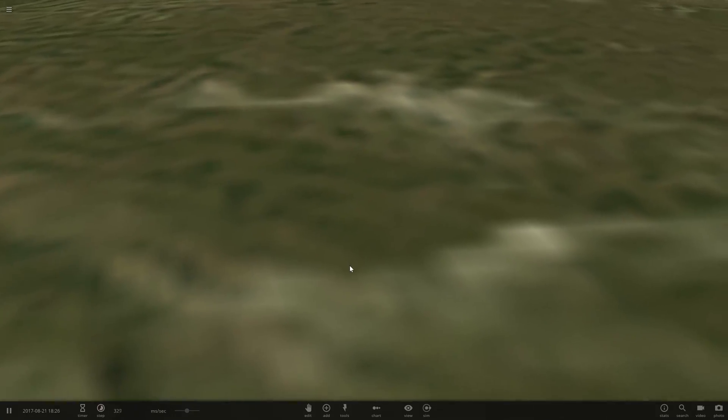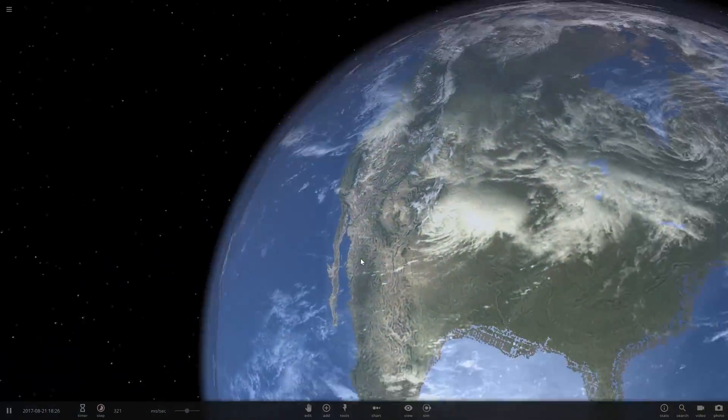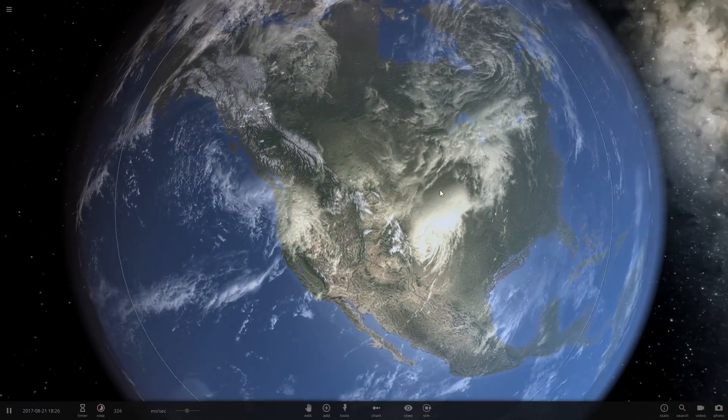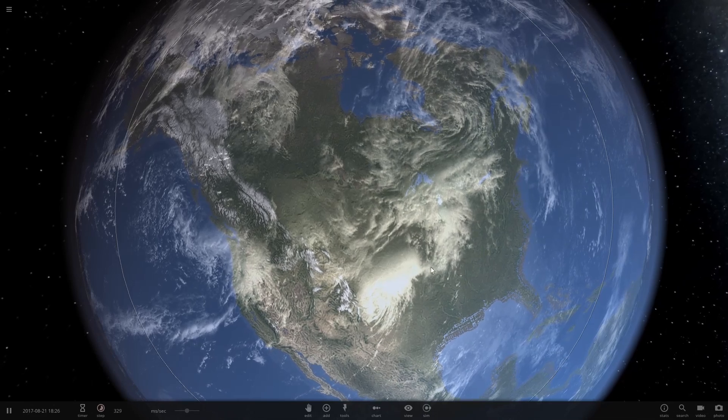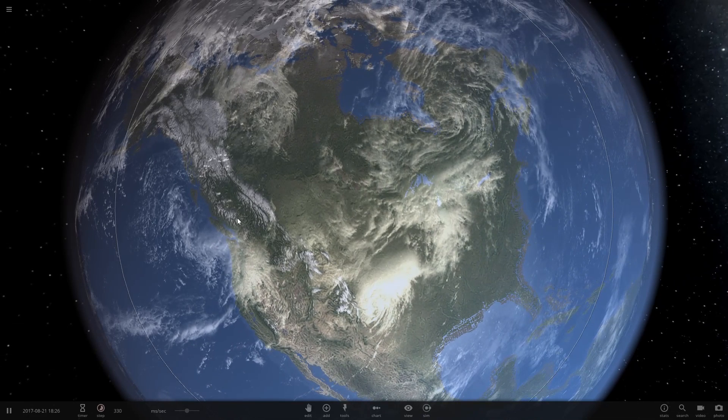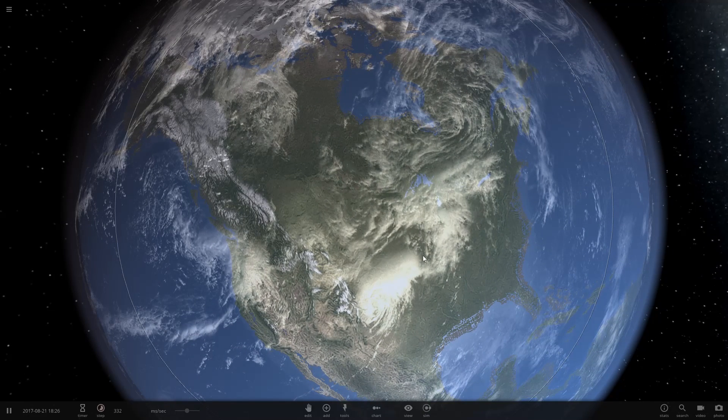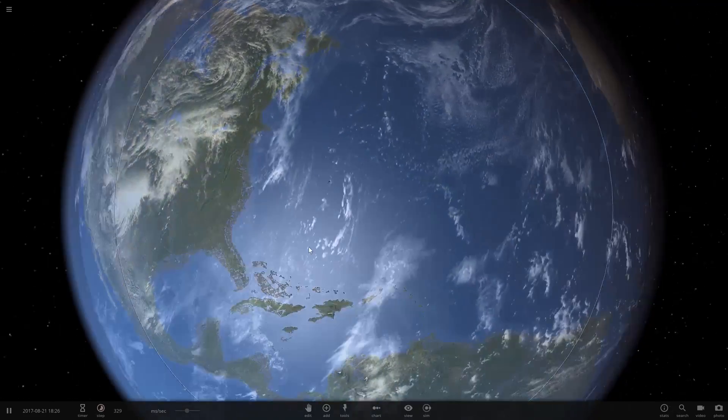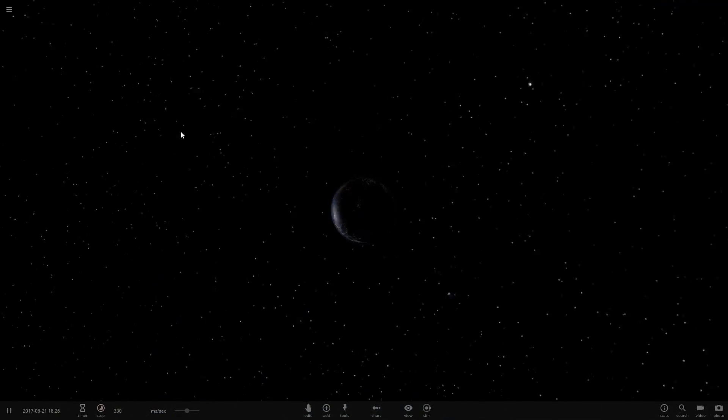There is a line pretty much diagonally across the country where you'll be able to see this, going up from Washington down to Georgia or somewhere along those lines. You can Google it pretty easily.